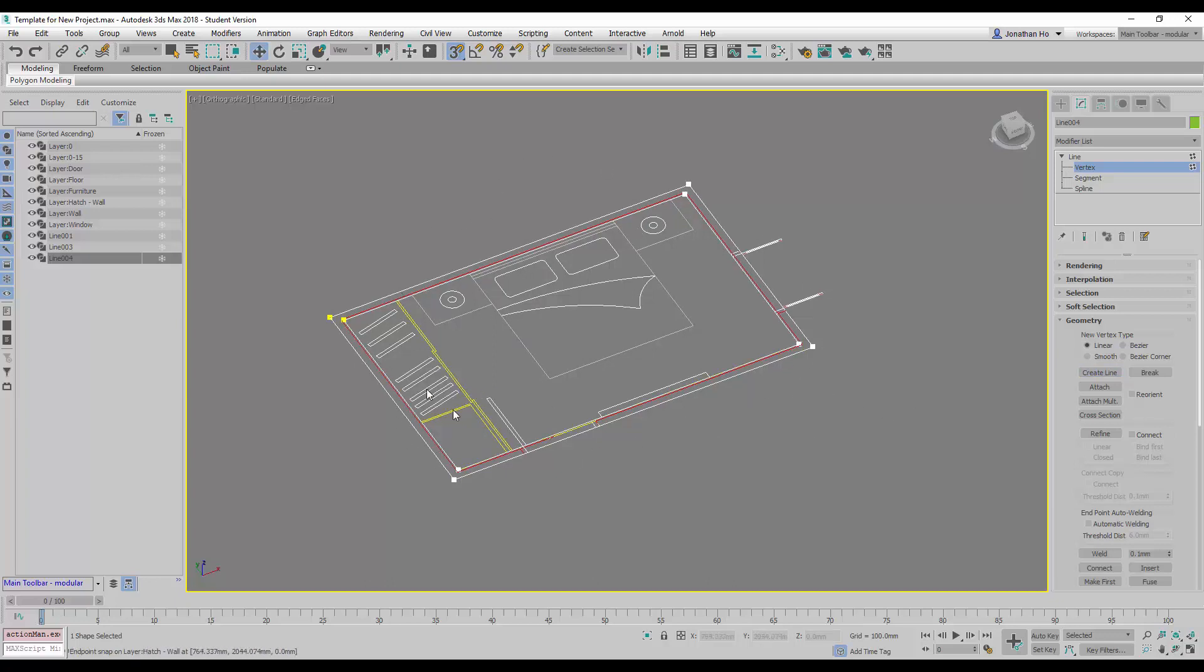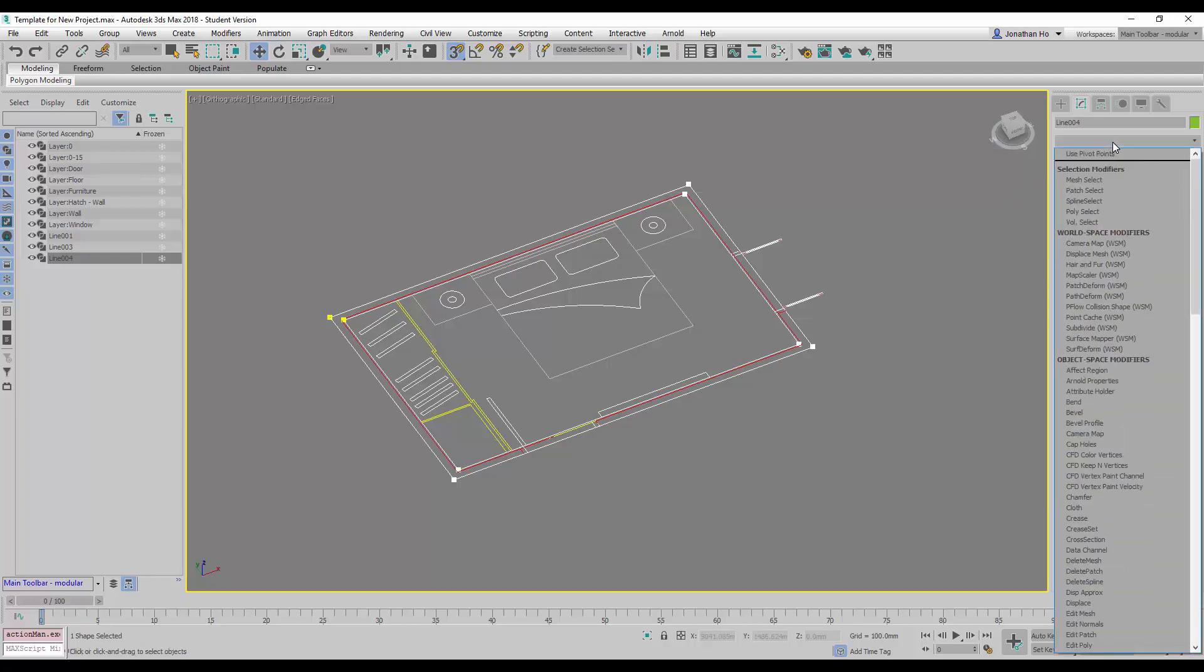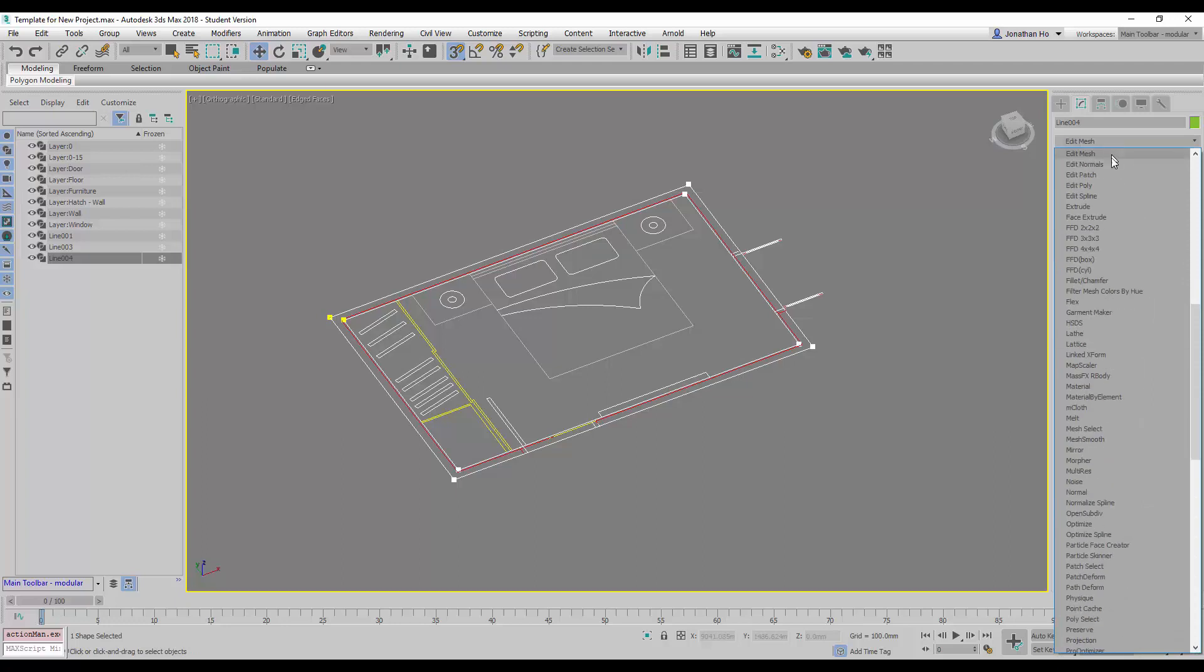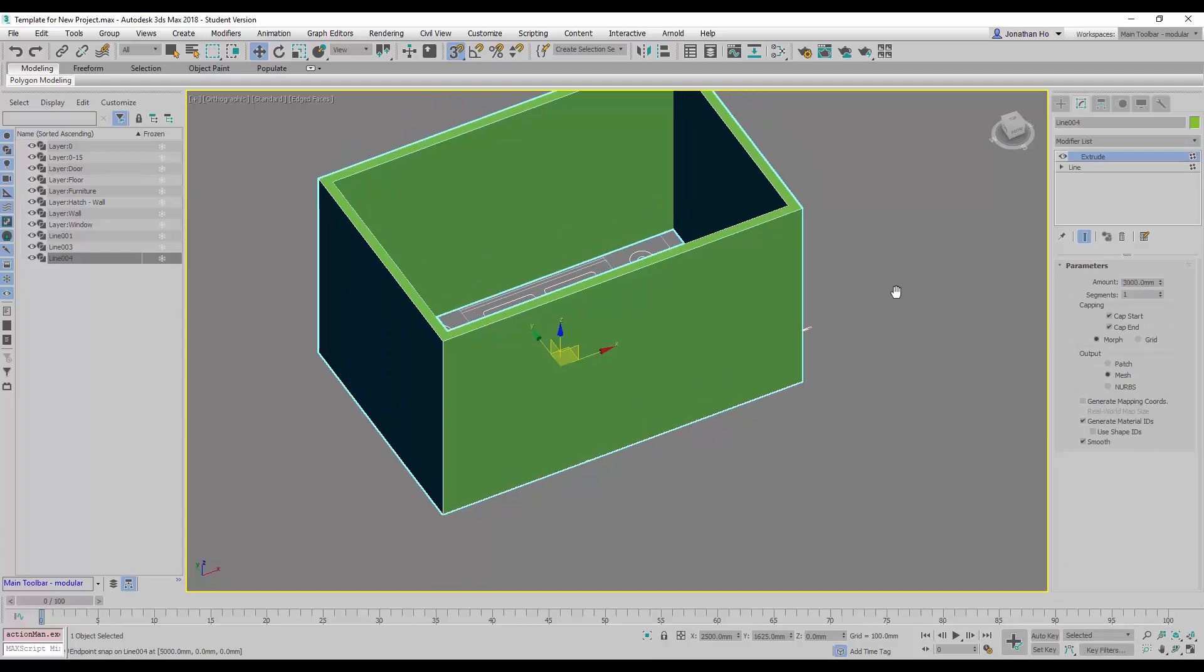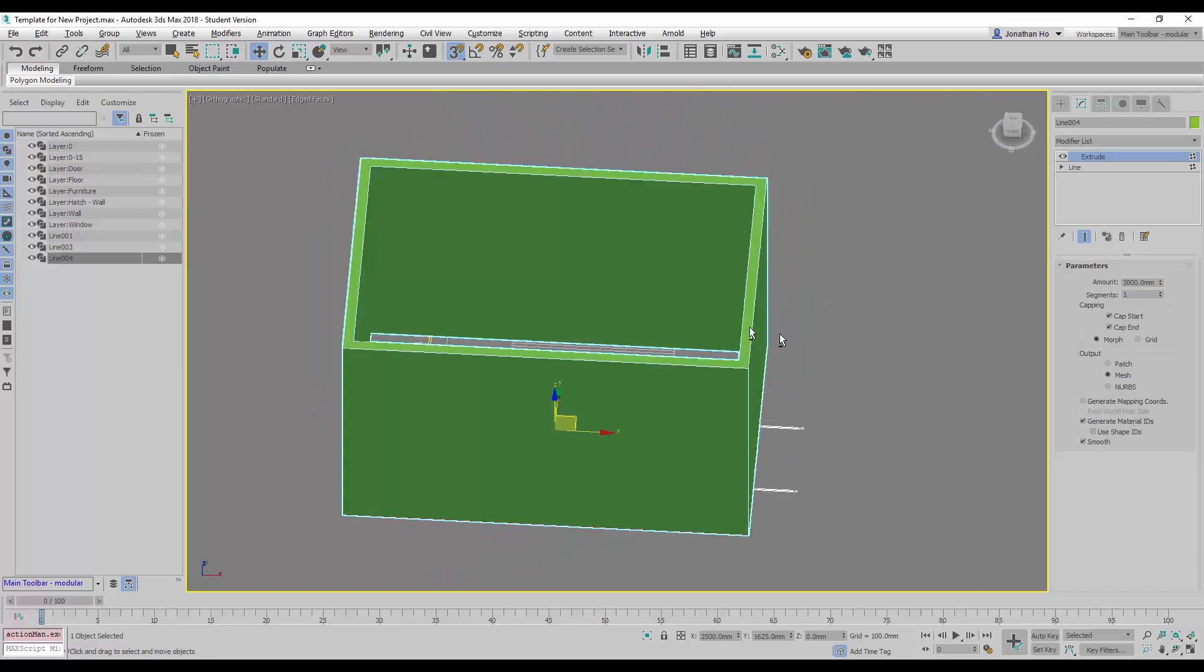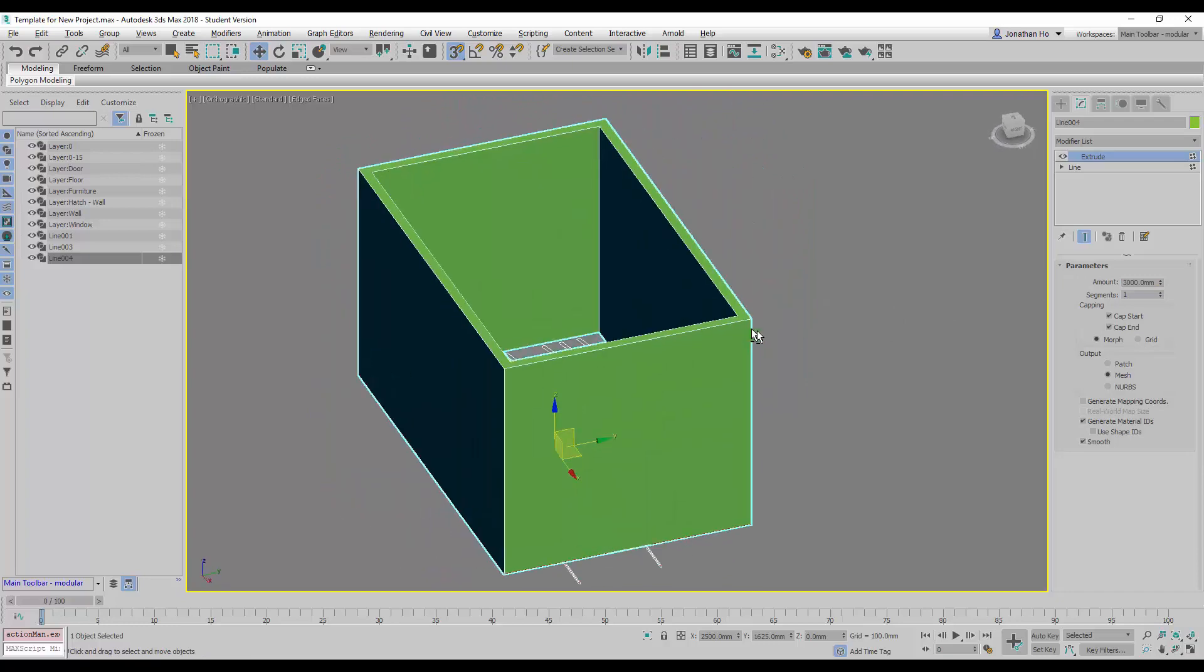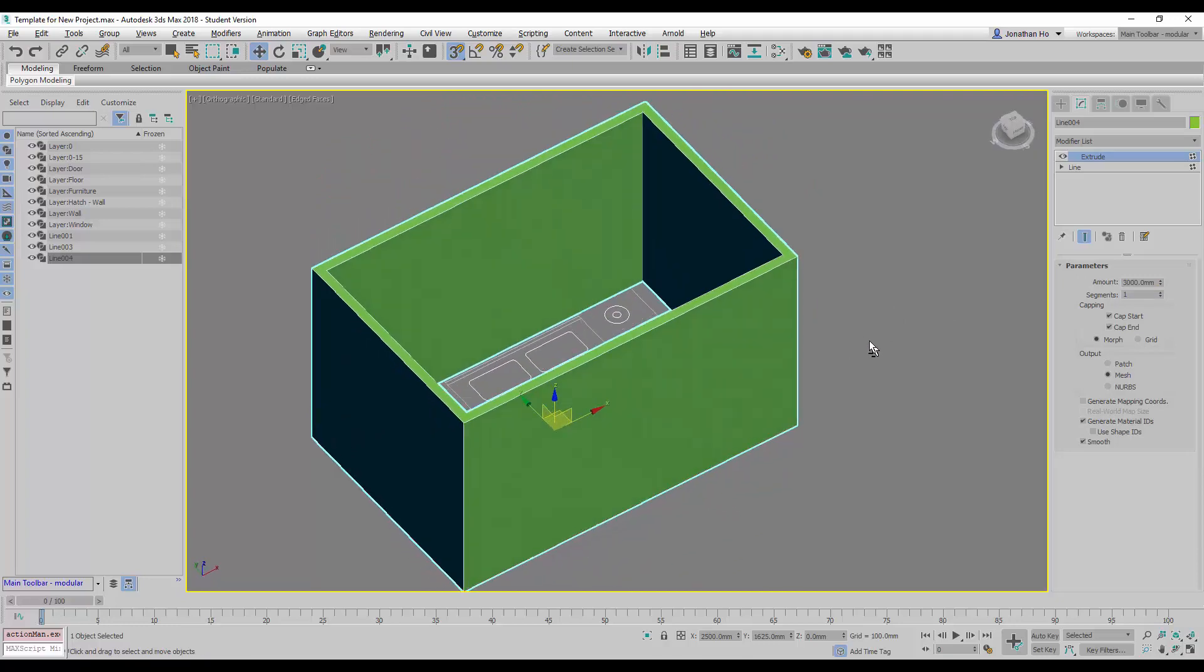After this part is done, we can use the Extrude modifier here. So we're going to Extrude this to 3 meters. This way. So the wall is created.